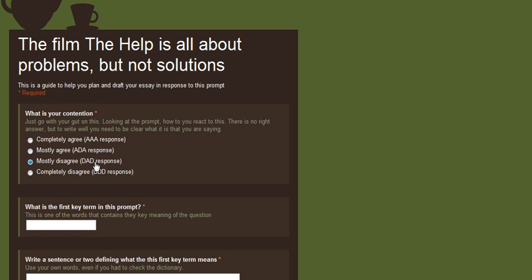A DAD response is agree, disagree, agree and disagree. And I'm sure you can work out what a DDD response is.